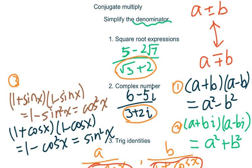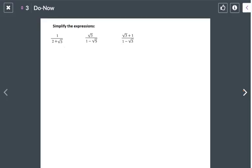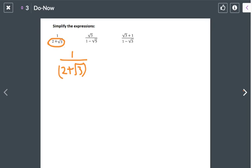Let's do some examples for square root expressions and complex numbers. To simplify this square root expression, look at the denominator — it's 2 plus square root of 3. We cannot just multiply by square root of 3 top and bottom to get rid of this square root in the denominator, so we go to conjugate multiplication. I have 1 over 2 plus square root of 3, and I need to multiply top and bottom by the conjugate: 2 minus square root of 3.